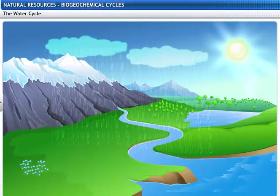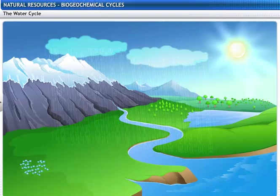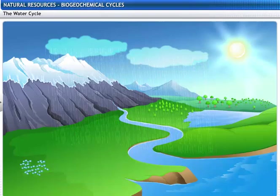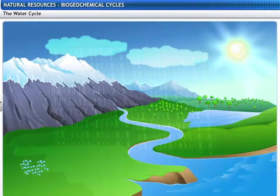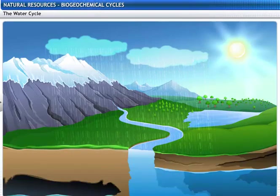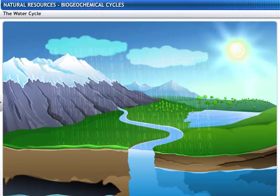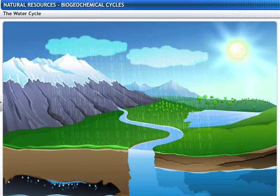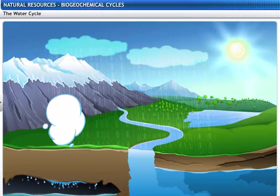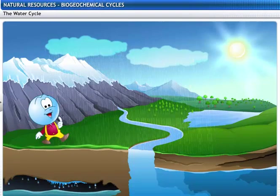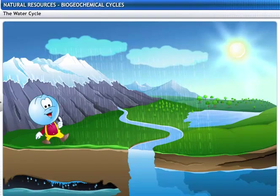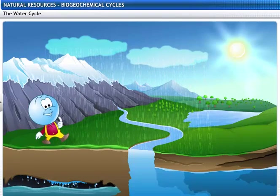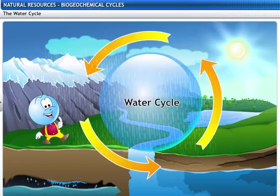Much of the rainwater flows into the water bodies and eventually runs off into the ocean. Some of it penetrates the earth's surface and is stored as groundwater. This is how water is maintained in the biosphere by the water cycle.